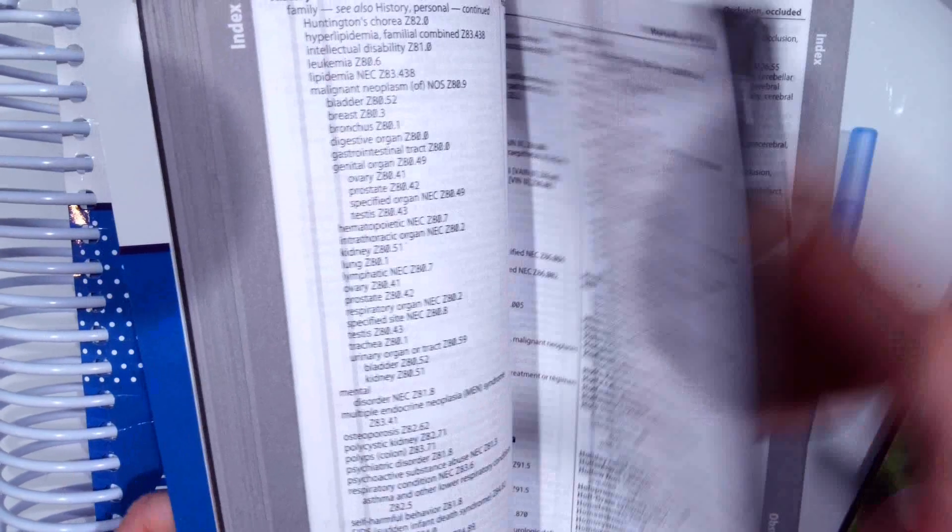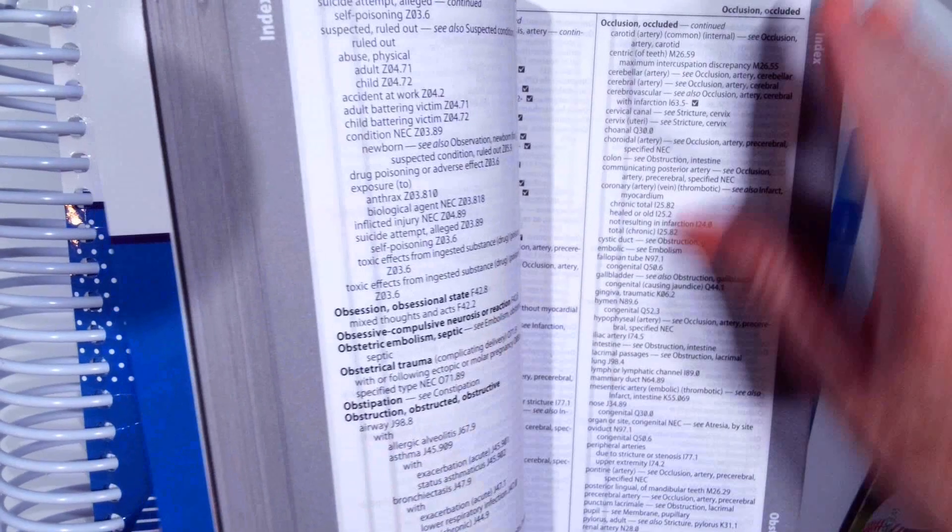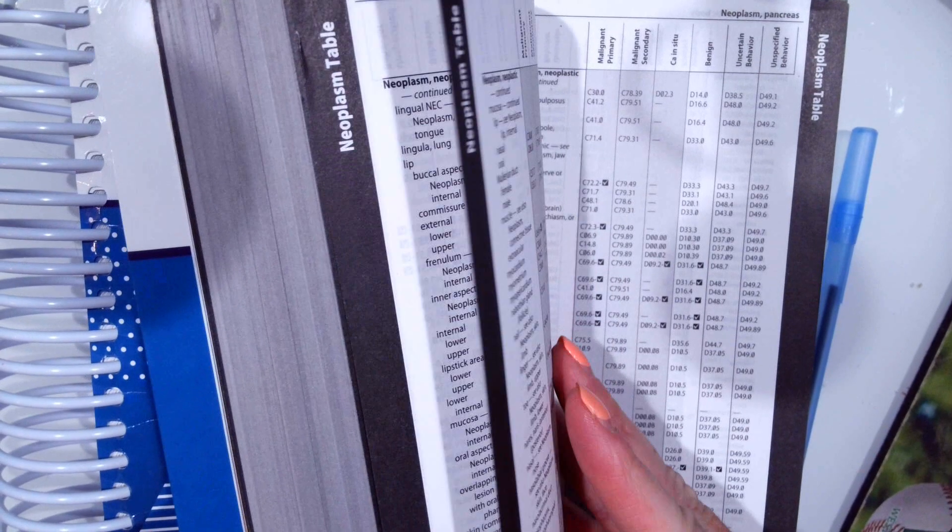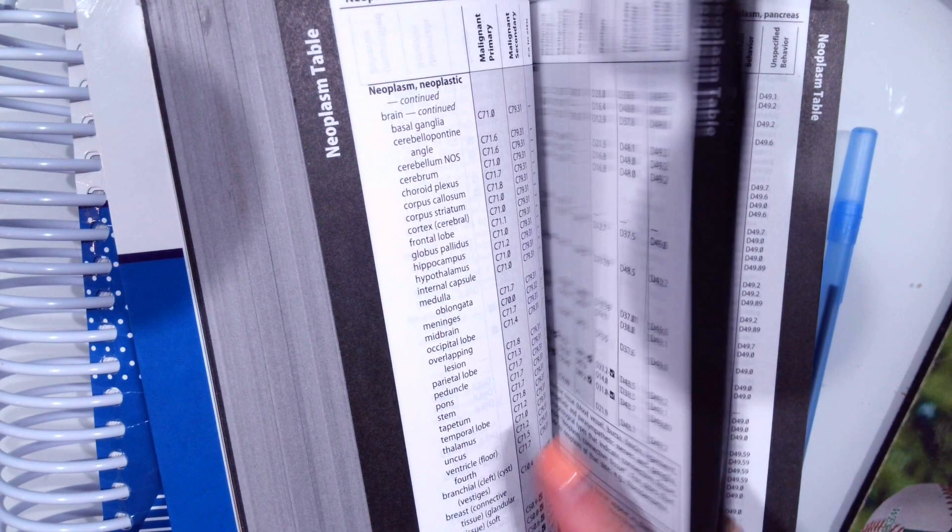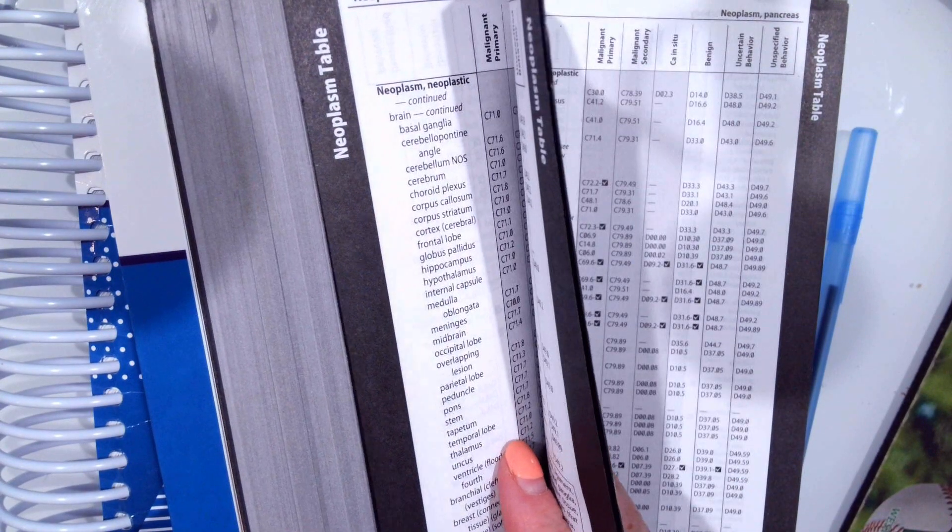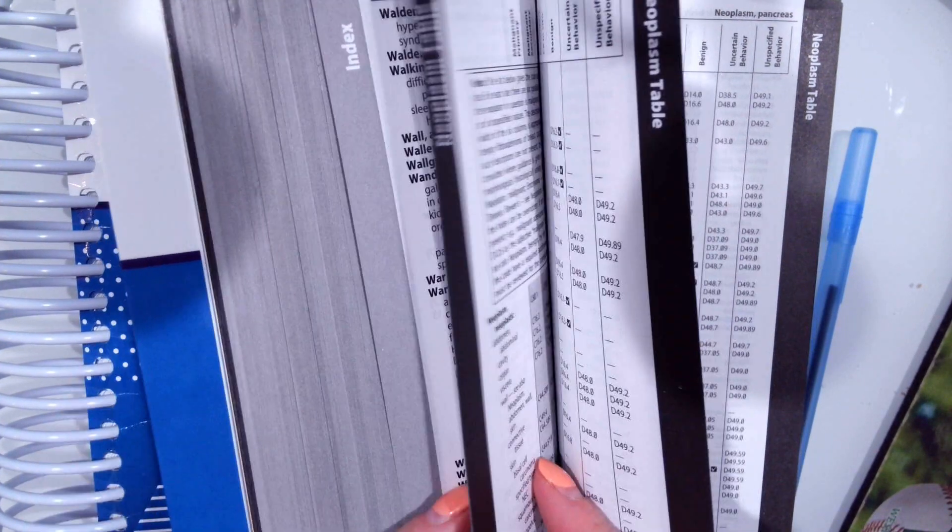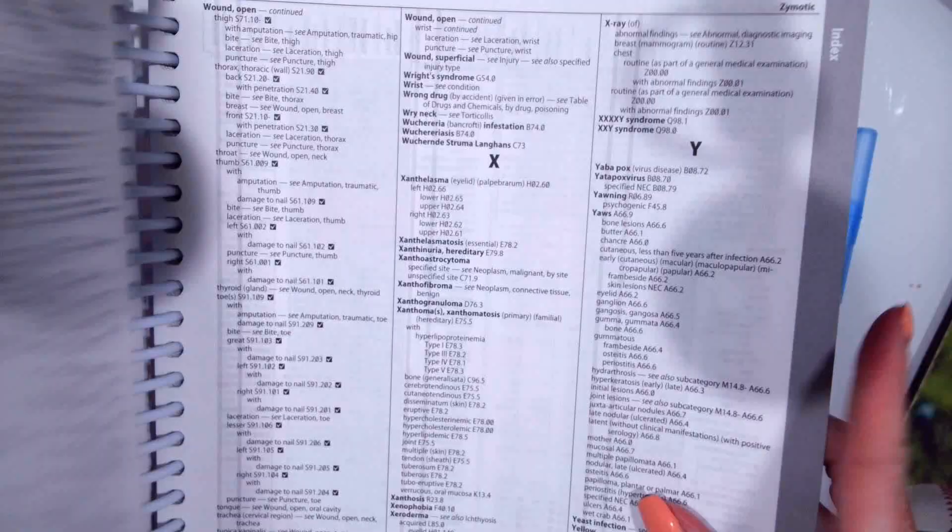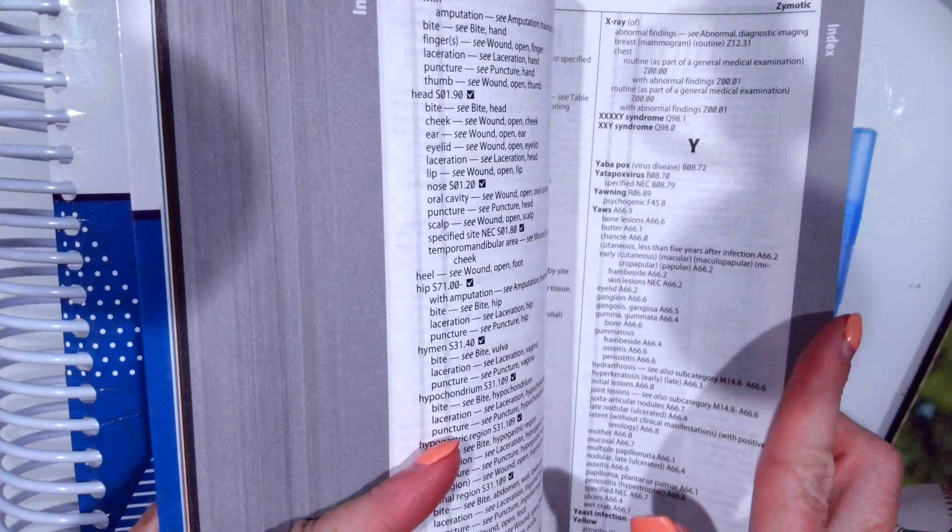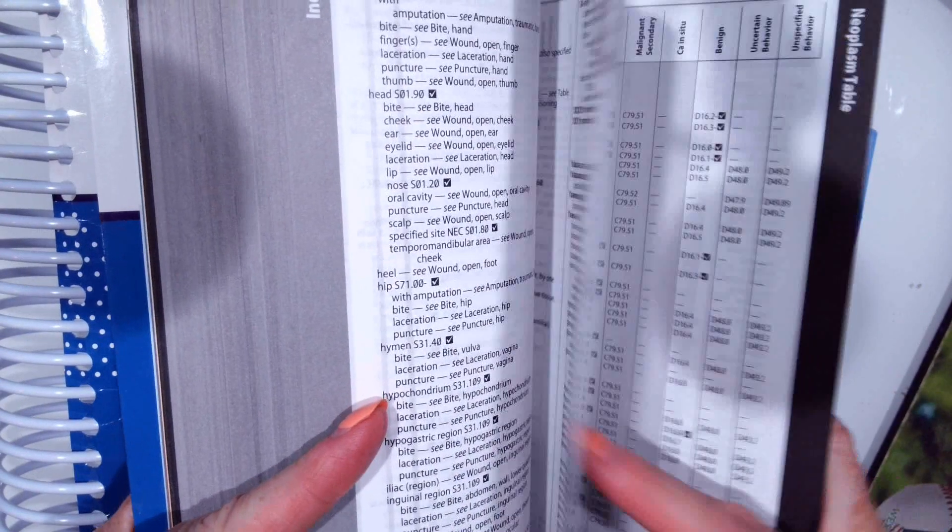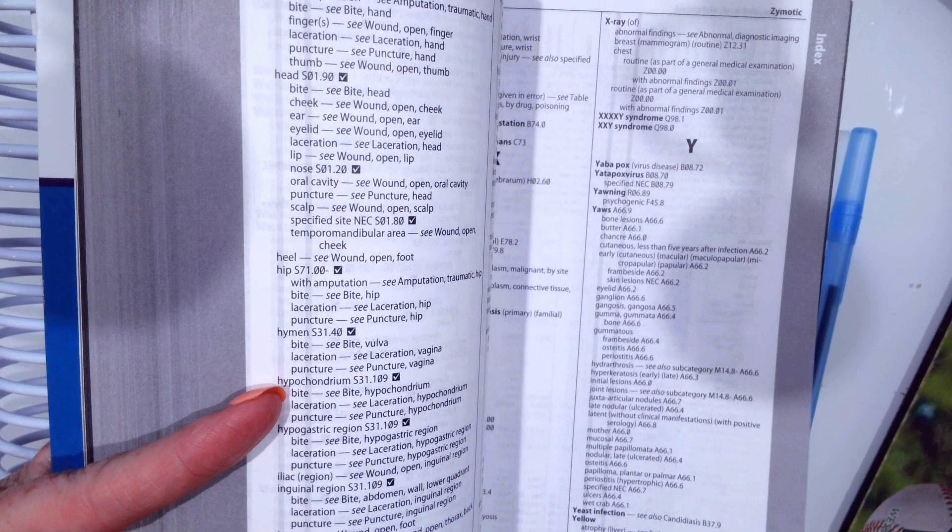Like I explained in a previous video, the neoplasm table has a separate table where you can look up neoplasms. So you go directly behind the index where it ends with z,